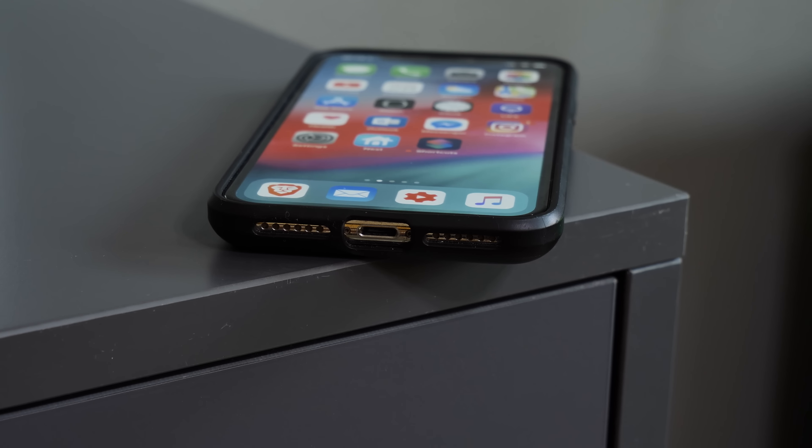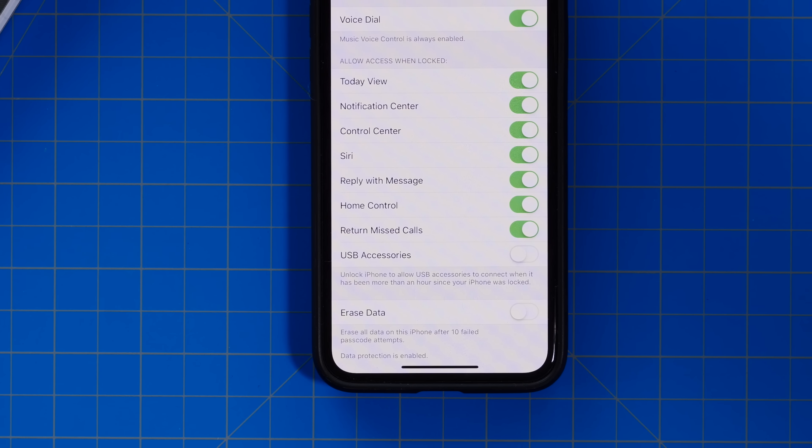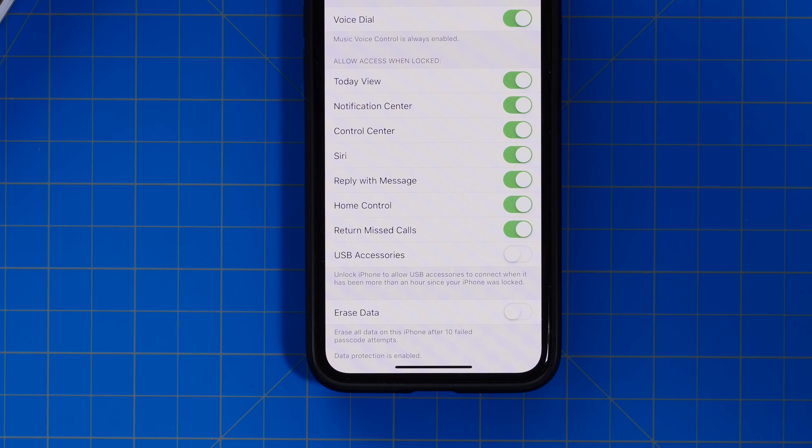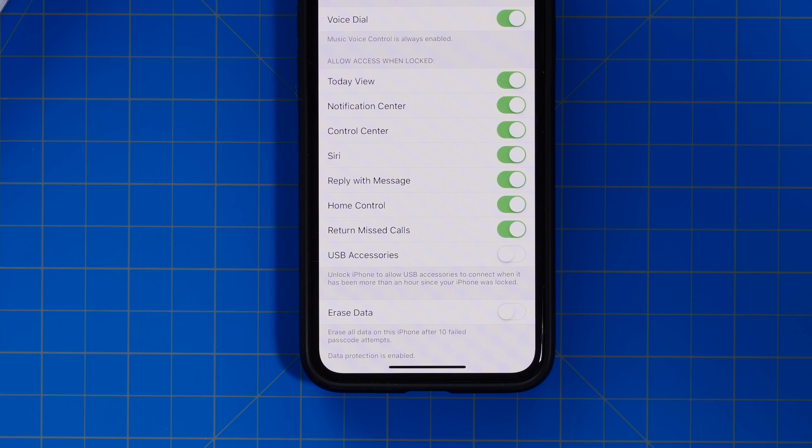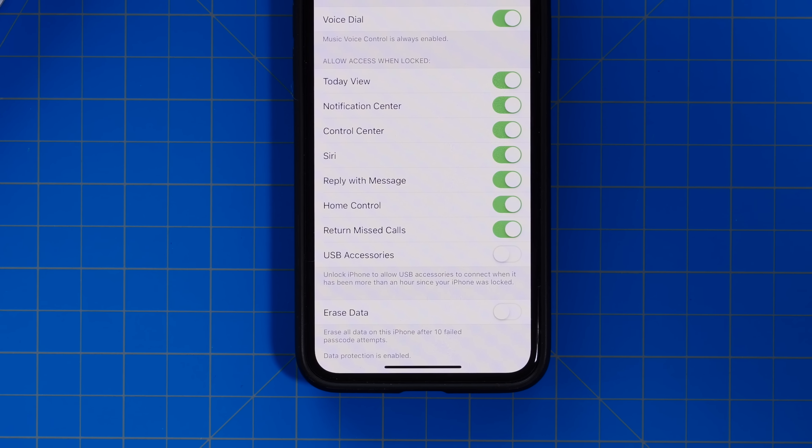Well, what does that do? Turning the toggle off means that you will now have to enter your passcode to unlock your iDevice so that you can access your iDevice via USB. So if you don't unlock your phone for an hour and you need to plug it into, let's say, a computer, car, or basically anything to do with USB, even chargers, you will need to enter a passcode or unlock your device with Face ID or Touch ID.